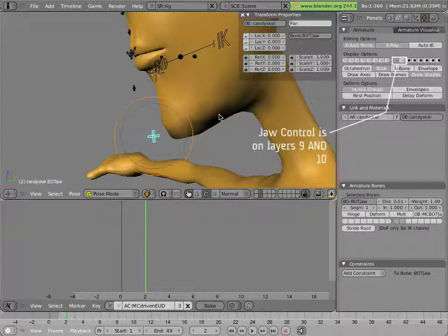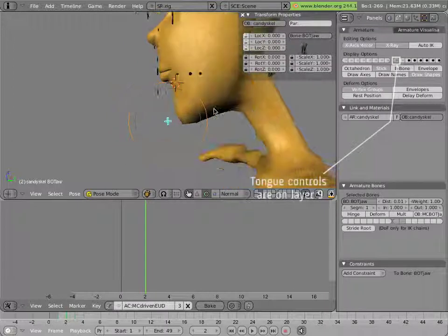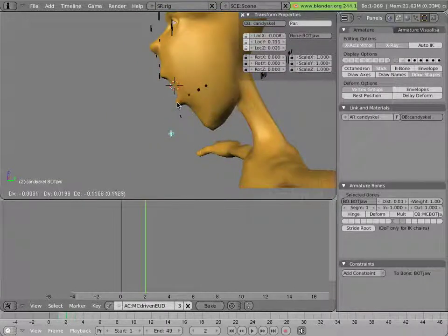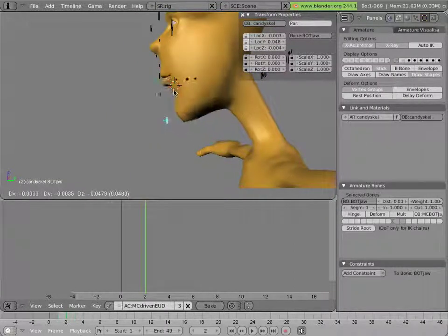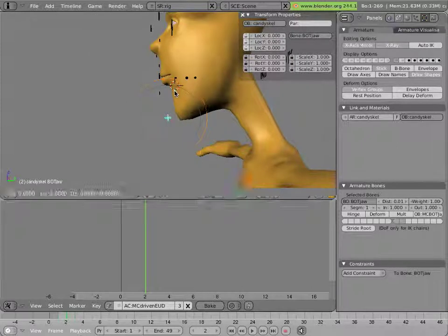The reason for this is also because the jaw is a rotational motion rather than a translational motion in general.